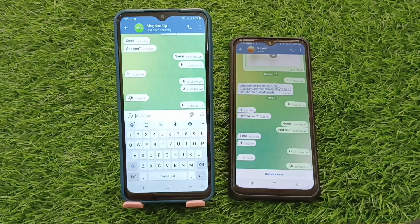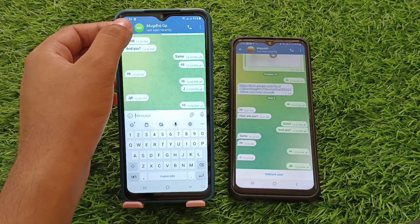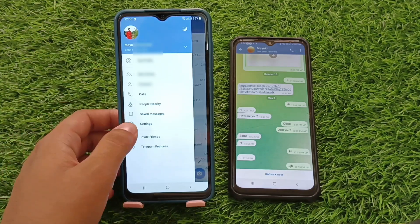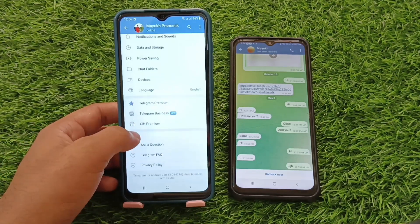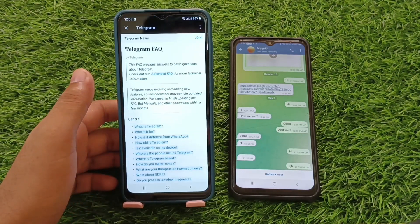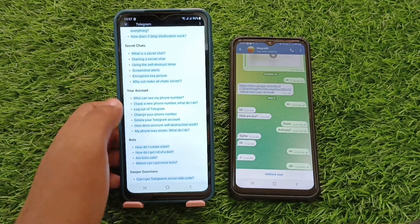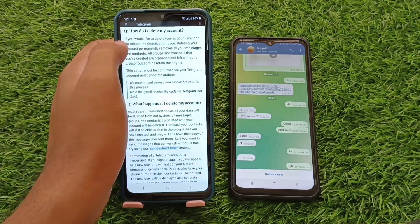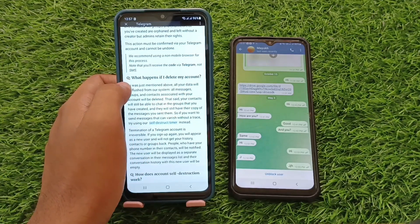Now you have to follow me step by step. First, go back and touch the three lines, then find Settings and touch it. Scroll down, touch 'Telegram', then 'Frequently Asked Questions'. Scroll down and you will find your account. Touch 'Delete my Telegram account' and you will get a page with information about how to delete your account and what happens if you delete it.